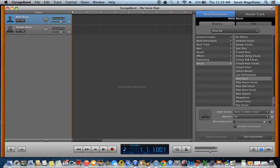If you would like to change any effects, over here we have some effects that you can add to your speech. I'm just going to leave it blank for now — you can always add that later.